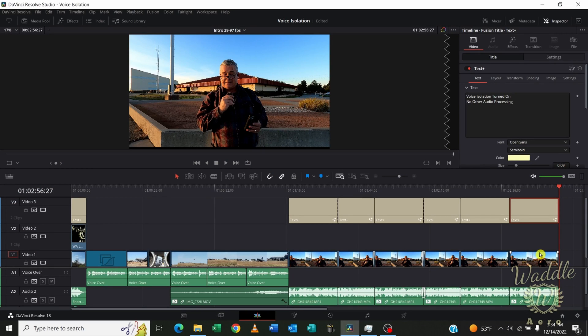You can see the results are pretty amazing. I could have cleaned up that audio quite a bit on the Fairlight tab, but I wanted to see just how much it would clean it up with just the voice isolation.